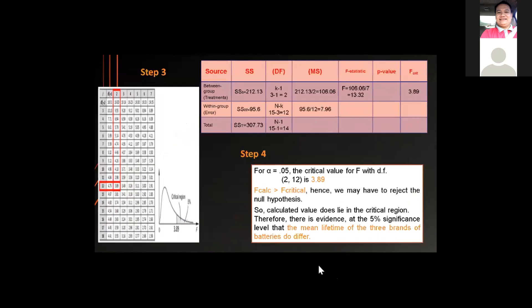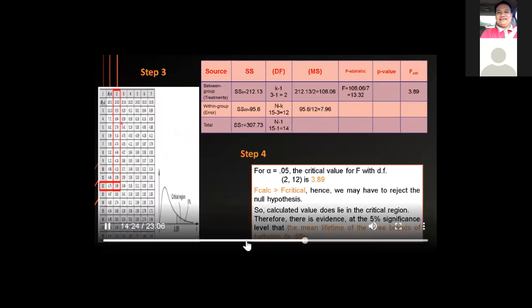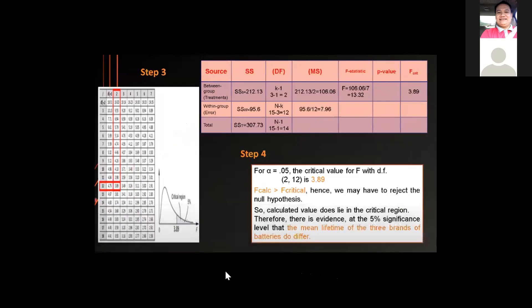For the third step, with alpha at 5%, we determine the F-critical value with degrees of freedom 2 and 12 from the F-distribution table, which is 3.89. Since the F-calculated is greater than F-critical, we reject the null hypothesis. There is evidence at a 5% significance level that the mean lifetime of the three brands of batteries do differ.